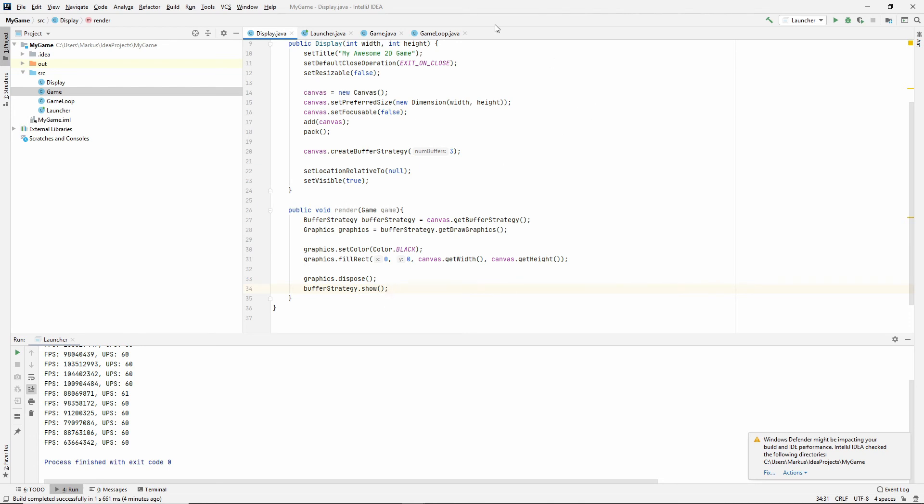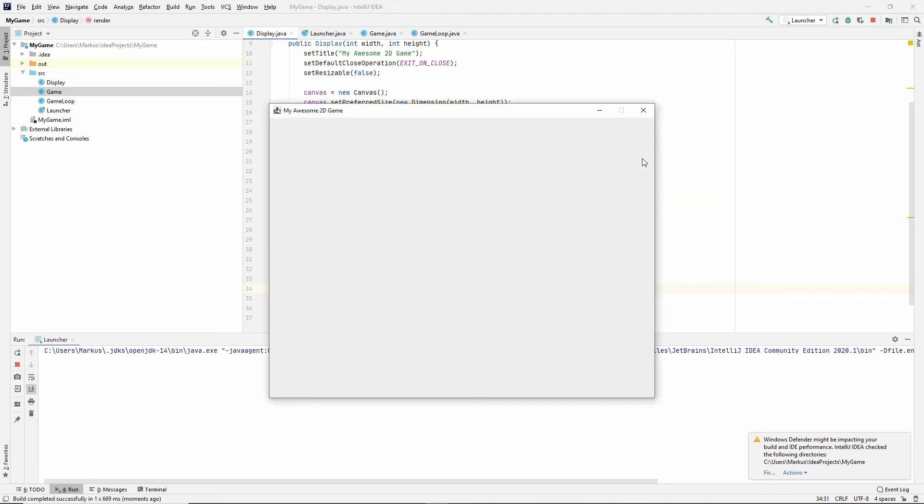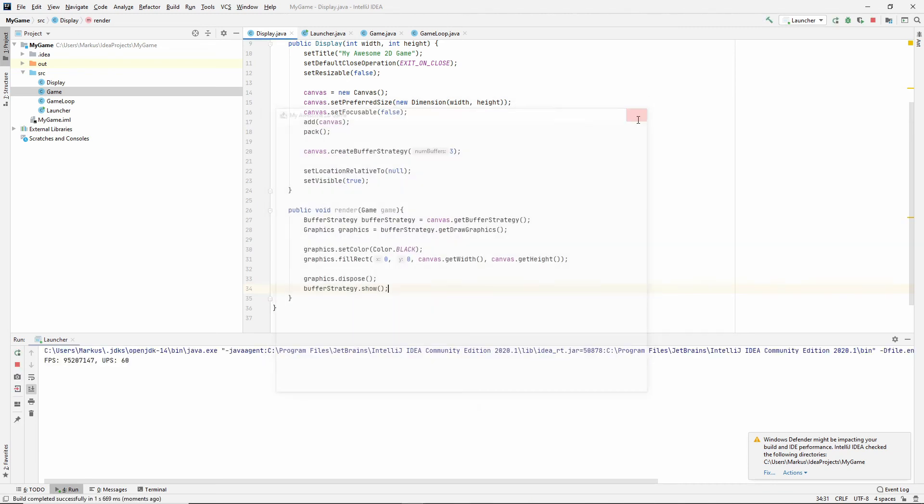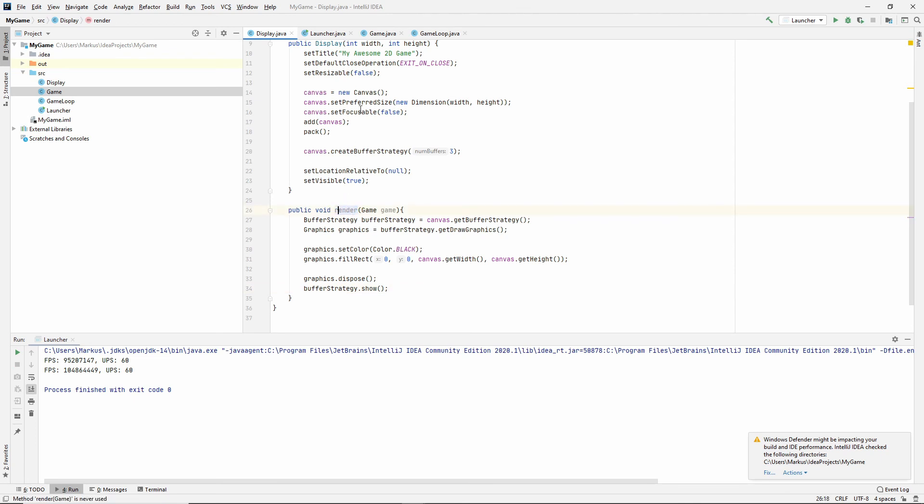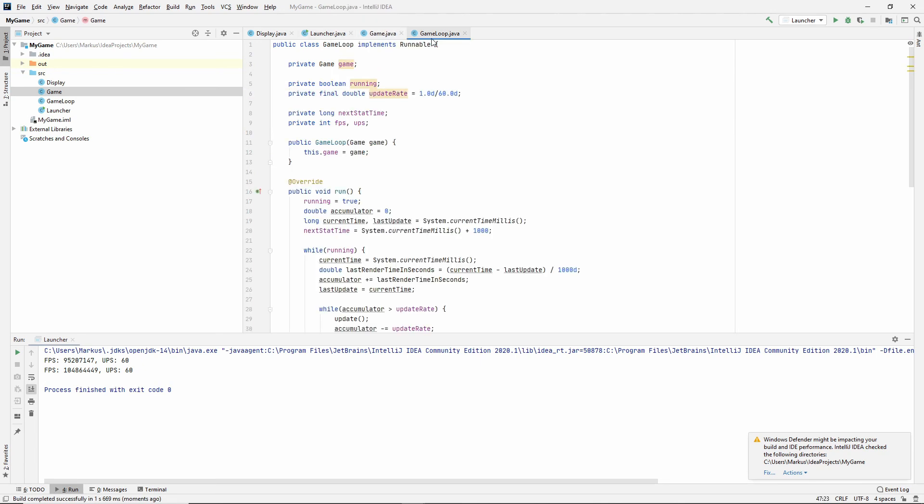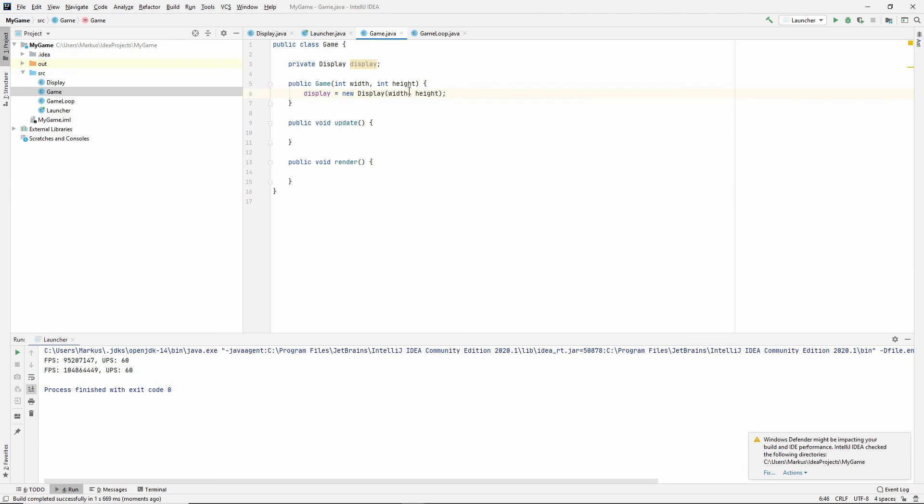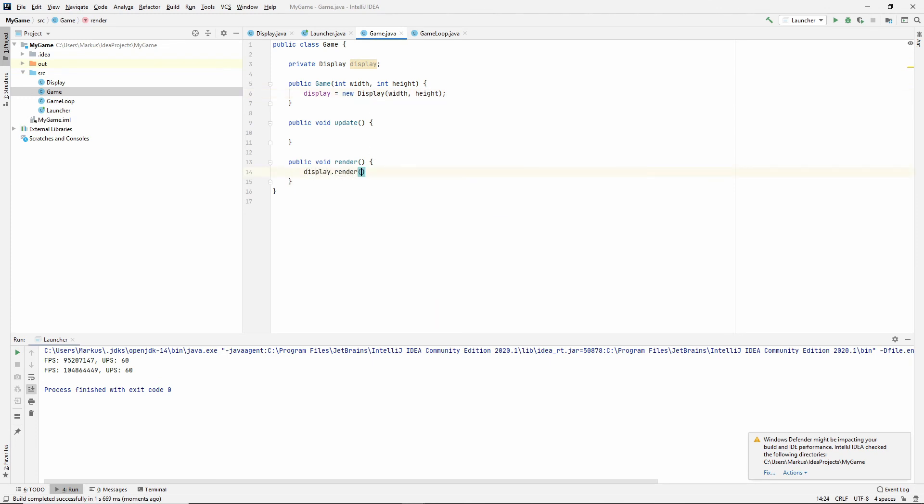So hopefully now we have a black screen with this. Let's try it. And we do not, and I know why, because I haven't called render, which is why this is grey. So let's fix that right now. Let's go to our first of all our game loop, which now calls our game. But now our game also of course needs to call the display, so let's render and let's pass our own state in. Let's try again. Yay, look at that, we have a black window.